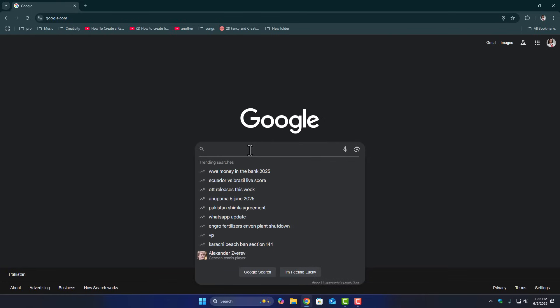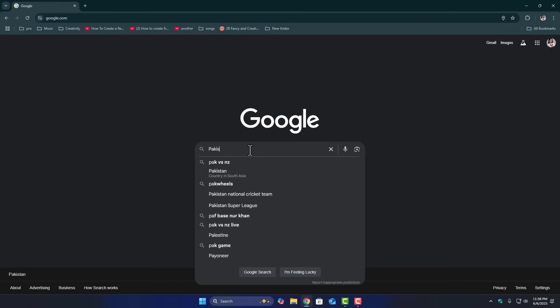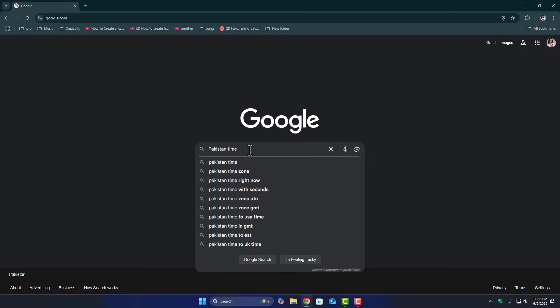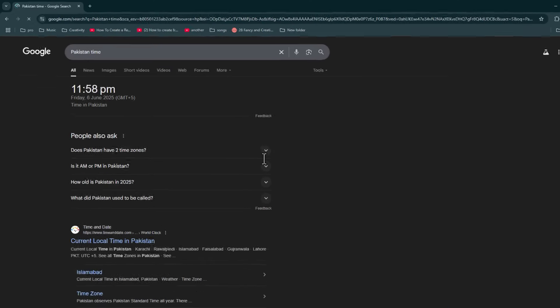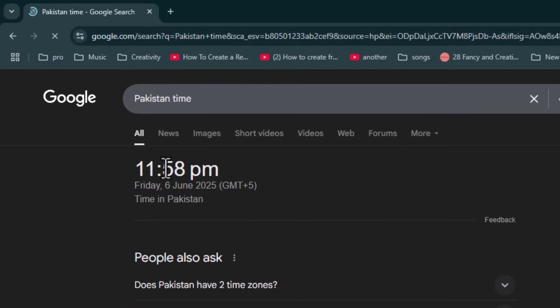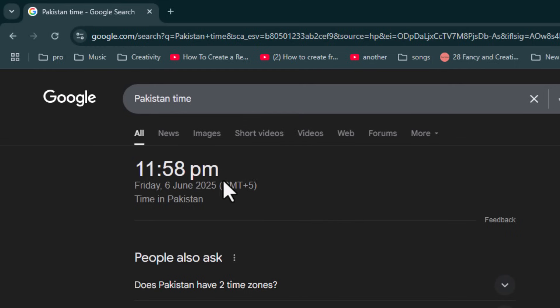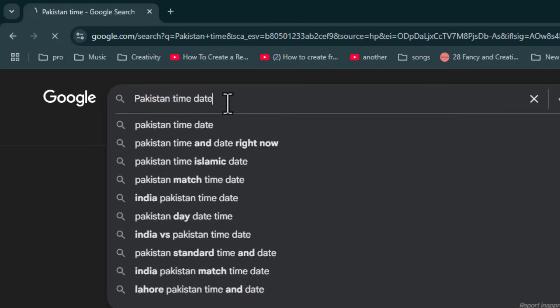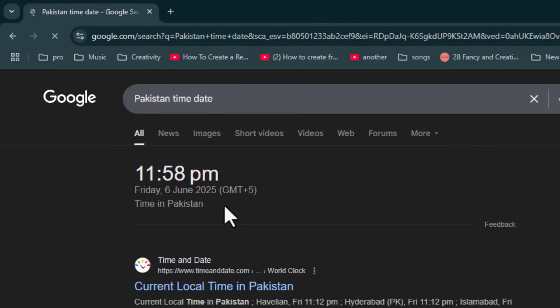Now in the Google search bar, type your country's name, like Pakistan, and then type the word time. So it should look like Pakistan time. Google will instantly show you the current accurate time in your location. You can even add the word date if you want full details.